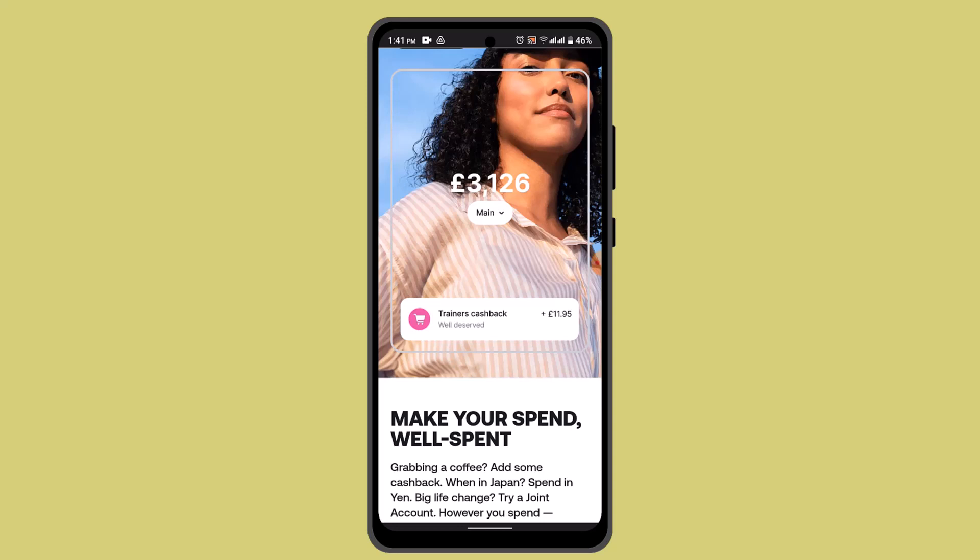As soon as you've done that, you've successfully activated your Revolut card on the app. You'll also be notified via email or SMS that your Revolut card has been activated. In this way, you can activate your Revolut card.